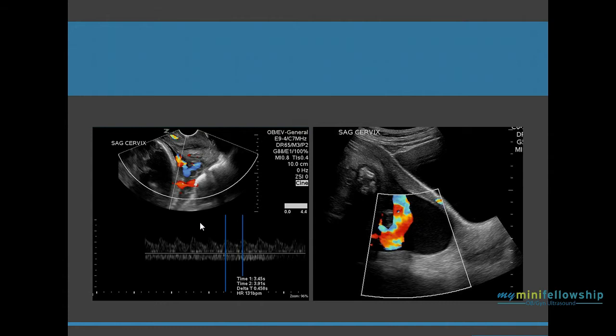So let's just go over a quick vasa previa versus funic presentation. These were the two cases I presented. This is a vasa previa, and this is a funic presentation — funic is Latin for cord.